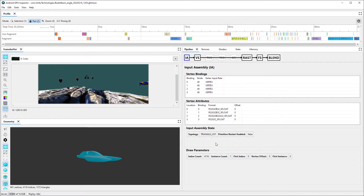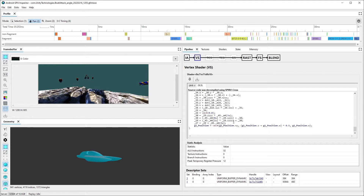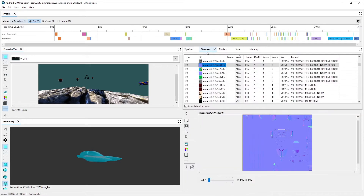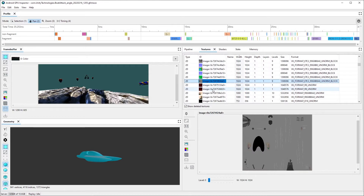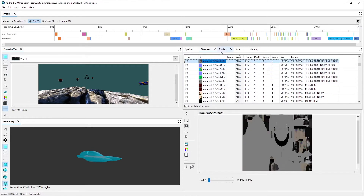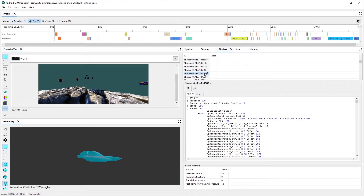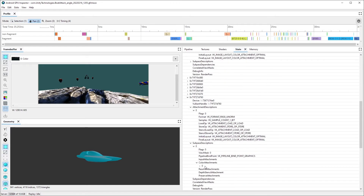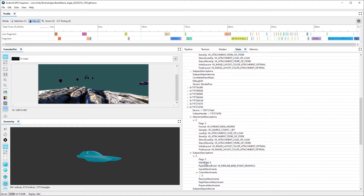From the input assembly stage, where we can see the makeup of the vertices, the vertex shading stage showing details of the vertex shader and its uniforms, through the fragment shading and alpha blending stages of the pipeline. There are multiple other tabs showing helpful debugging information, such as the texture tab, where you can inspect all texture images used by the app, the shaders tab, where you can get information about the shaders in your app, and the state tab displaying the full Vulkan API state at the current point in the trace.